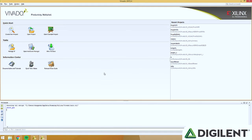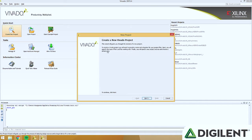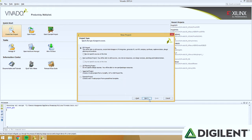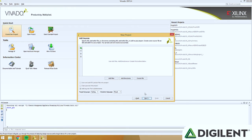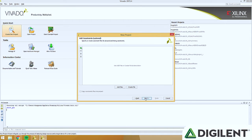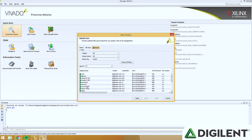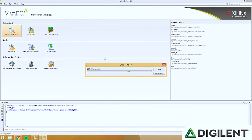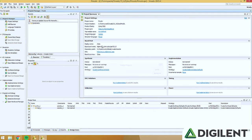Now that we have our new board files installed, go ahead and open up Vivado 2015.4 and create a new project. Name it whatever you want — I named my project PMODs. Click Next through the wizard, then click Boards and select which board you're using. You can use either the Zybo or the Arty if you're following this tutorial, or use whatever board you have. It should work with any Artix-7.